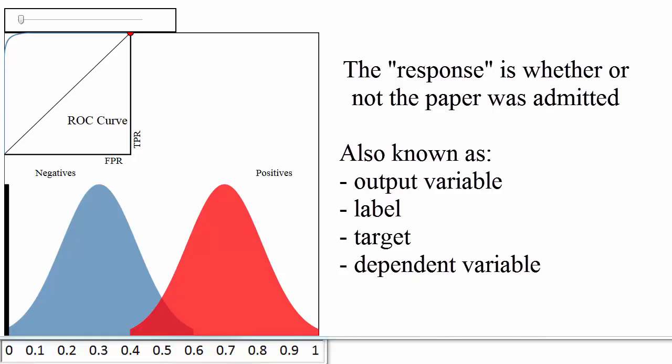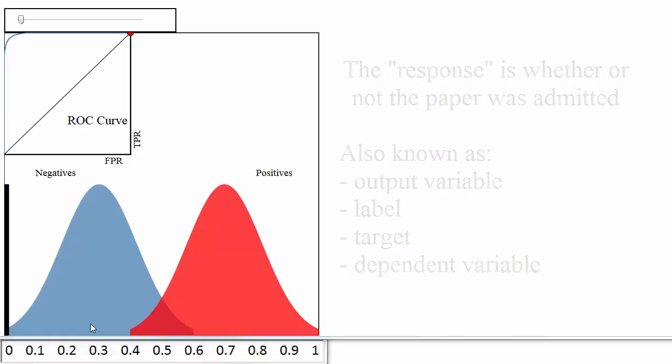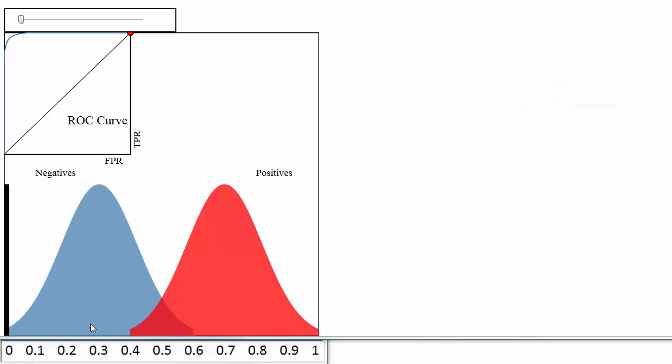Let's first take a look at the bottom portion of this diagram and ignore everything except the blue and red distributions. We'll pretend that every blue and red pixel represents a paper for which you want to predict the admission status. This is your validation or holdout set so you know the true admission status of each paper.